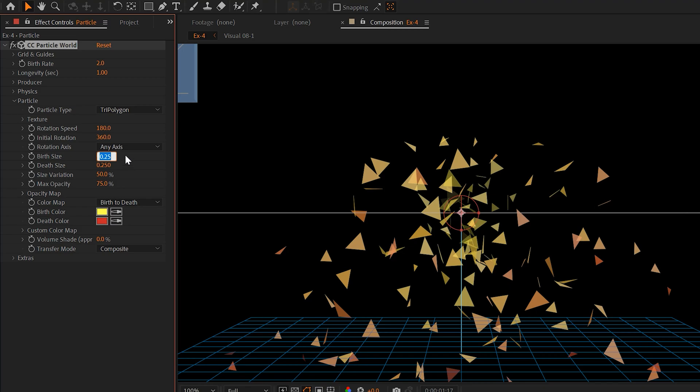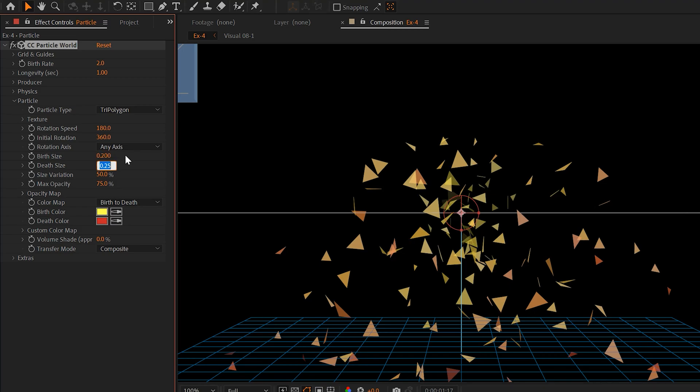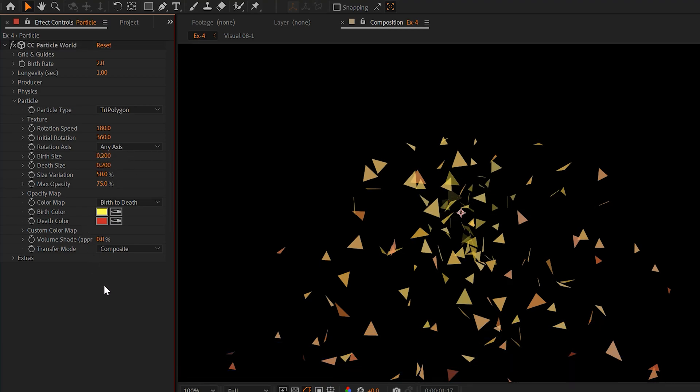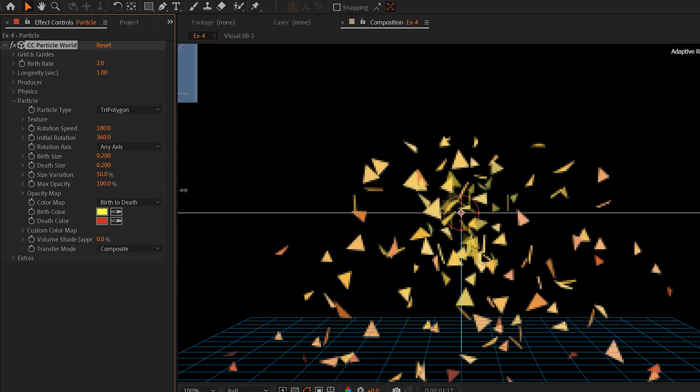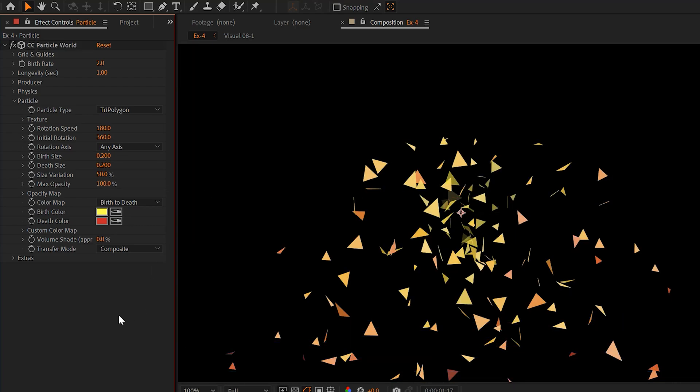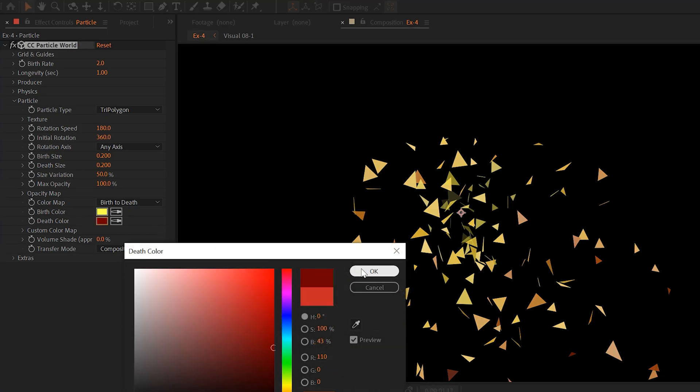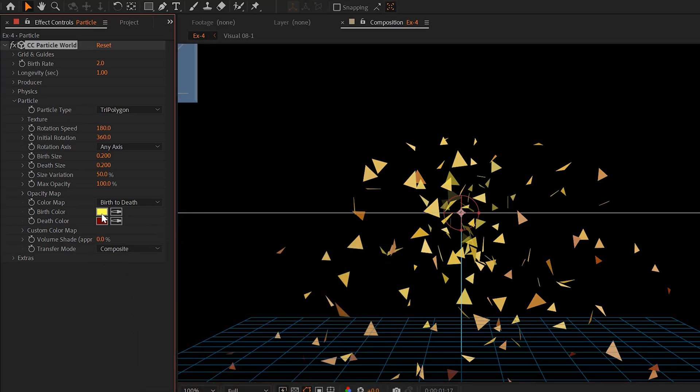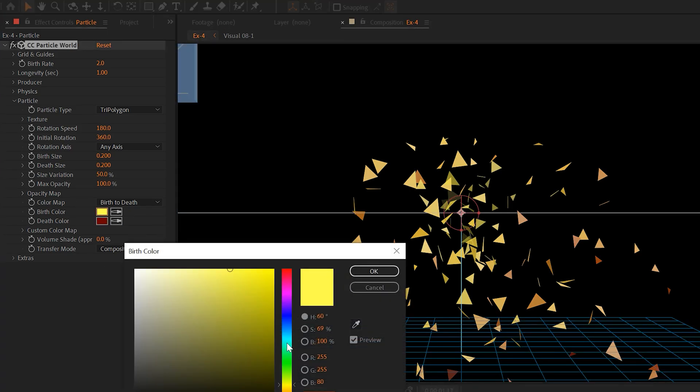And the next thing you want to do is kind of adjust the sizing of the particles. So you go to birth and depth size, and you can change this number. And this will make the particles bigger or smaller depending on what you do. I set the max opacity to 100% so you can completely see the particle. Then I go to the birth and depth color and change these colors to the palette that I want to use.